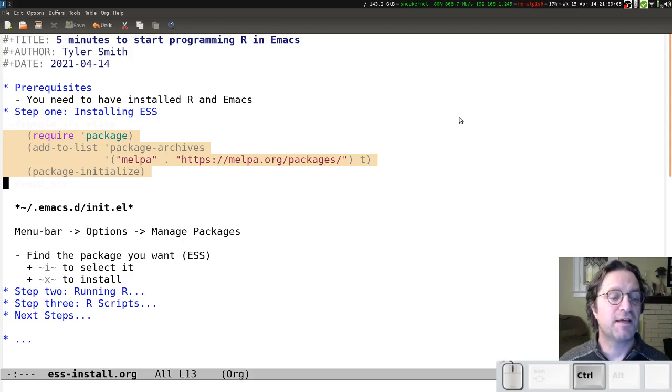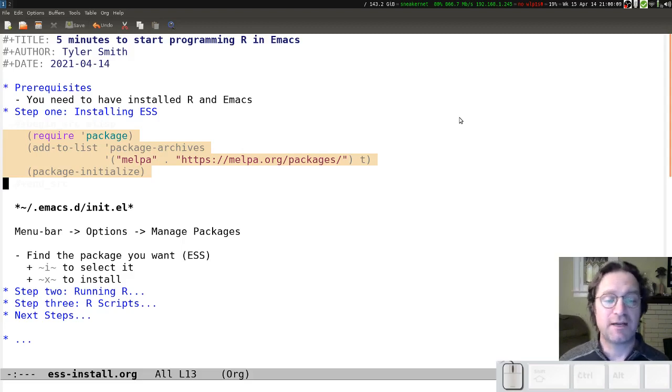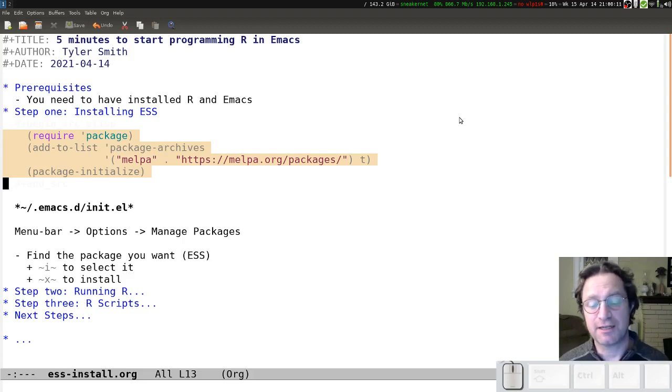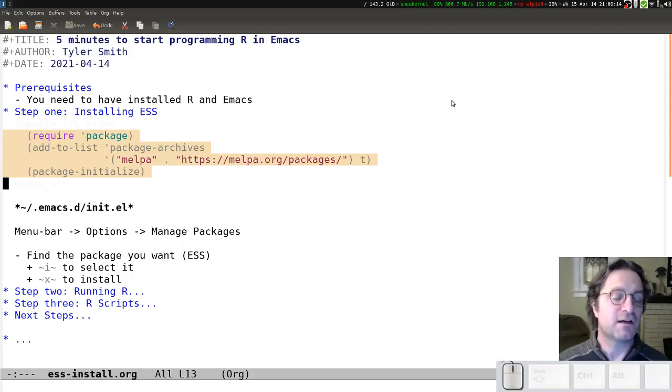Once you've done that, you've added that to your configuration file, you saved the file. The easiest way to get it to take effect is just to shut Emacs and reload, restart the program.